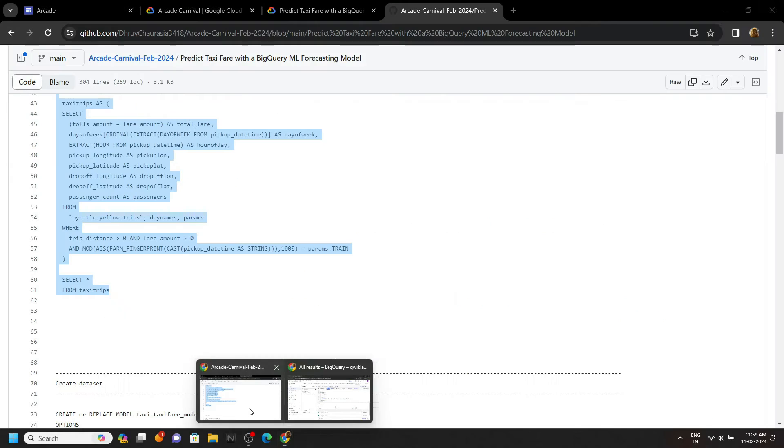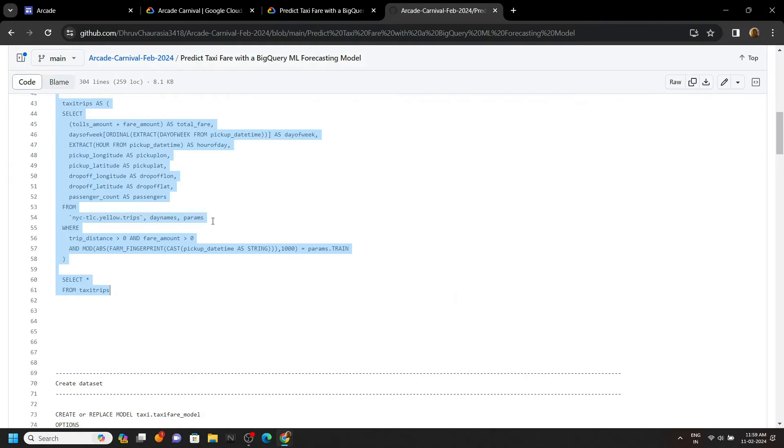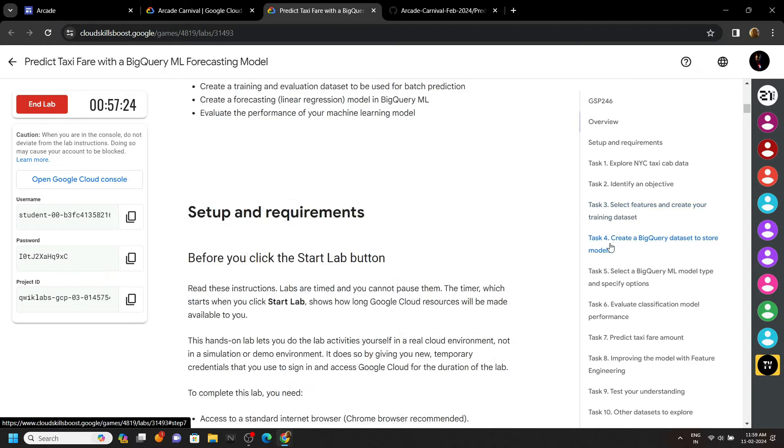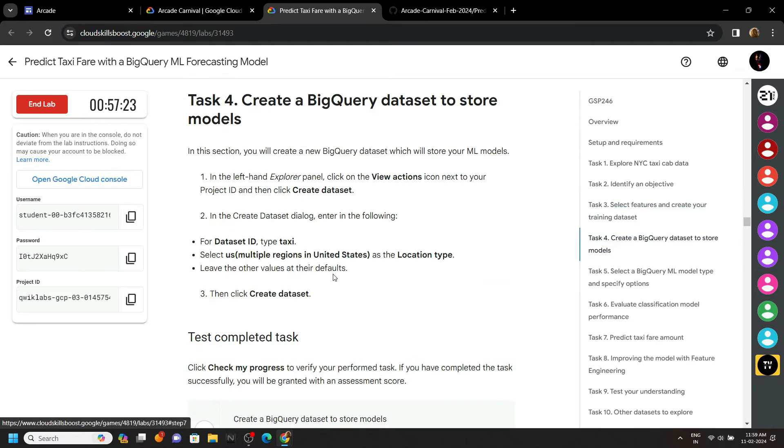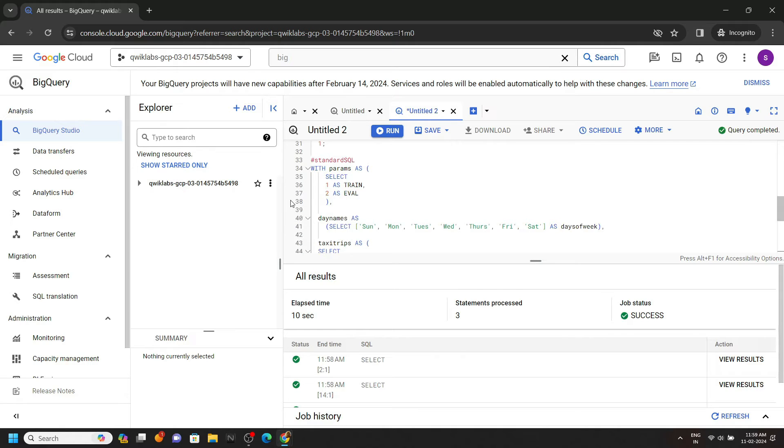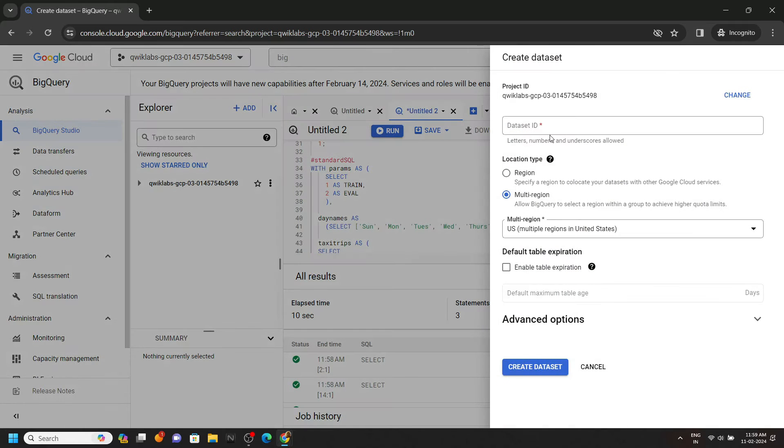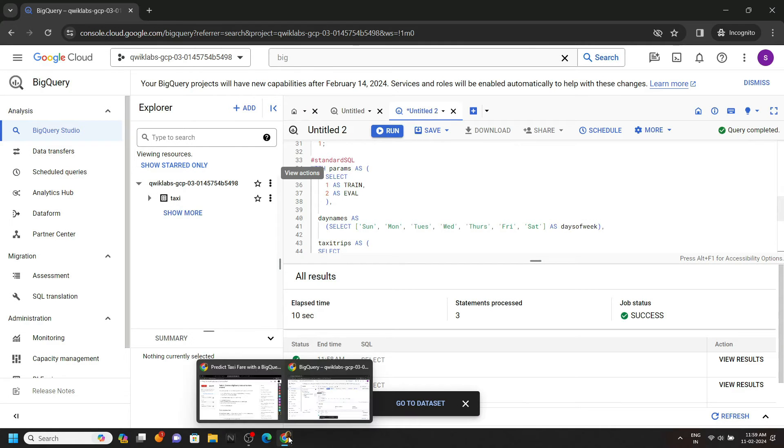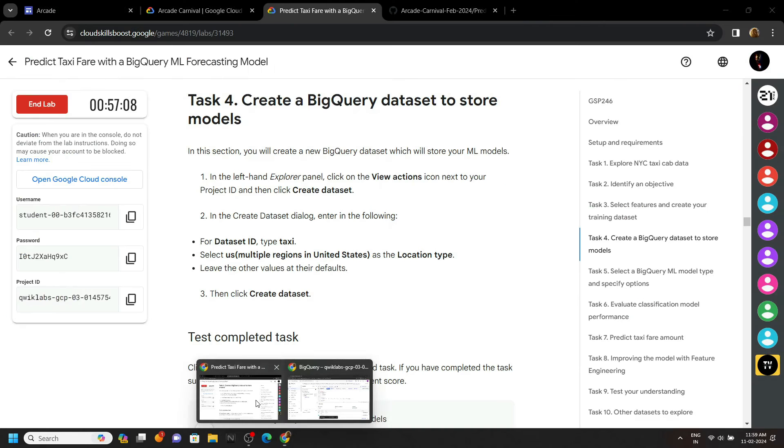Now let's go back. We have to create a dataset. For the dataset name, go back to the lab and move to task 4, and you will get the dataset name, this is called taxi. Click on these three dots, create dataset, provide the name and click on create. And that's all.